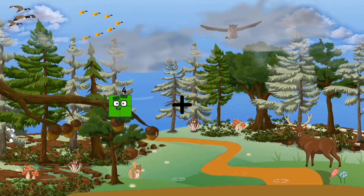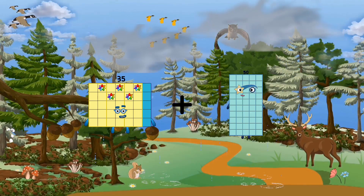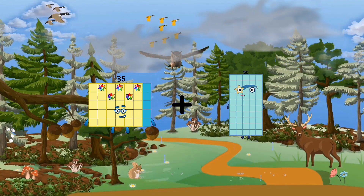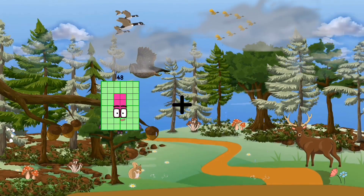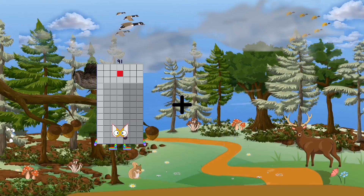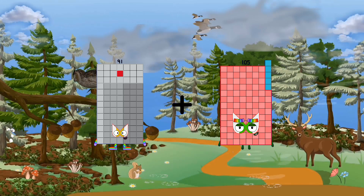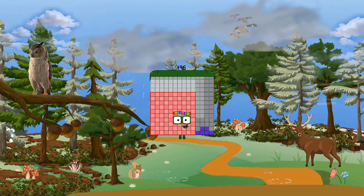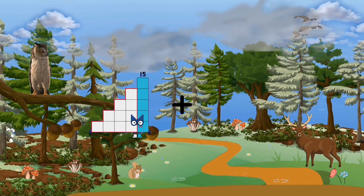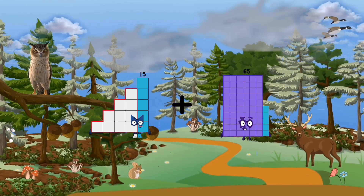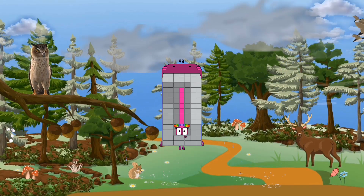35 plus 50 equals 85. 91 plus 105 equals 196. 15 plus 83 equals 98.